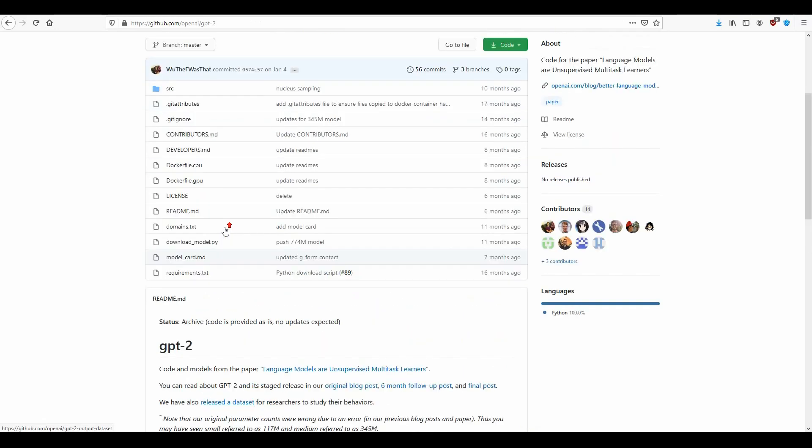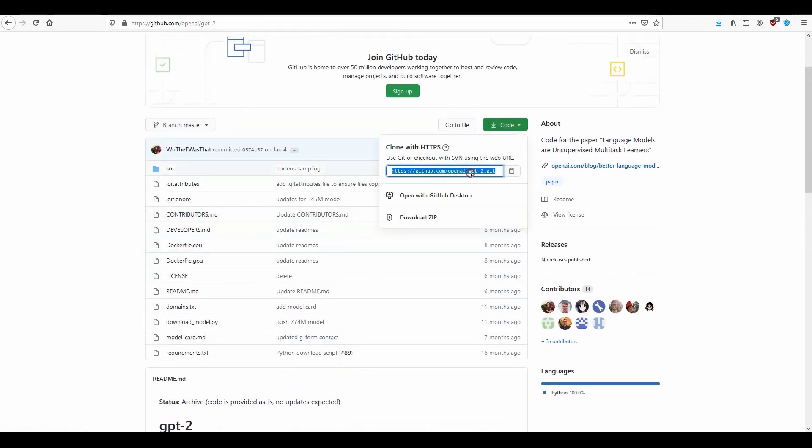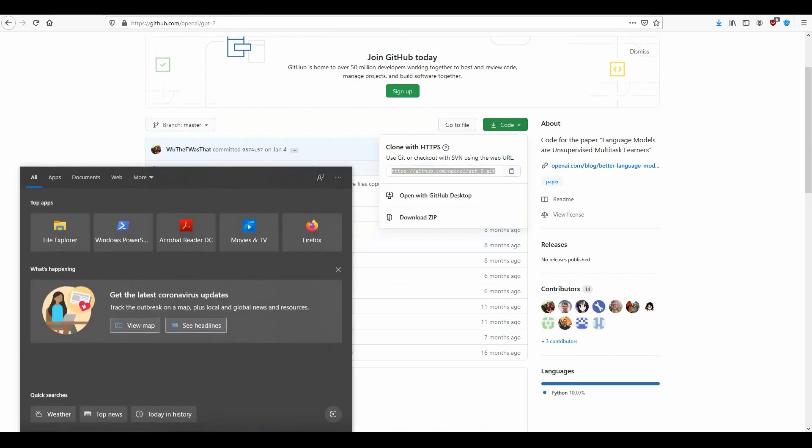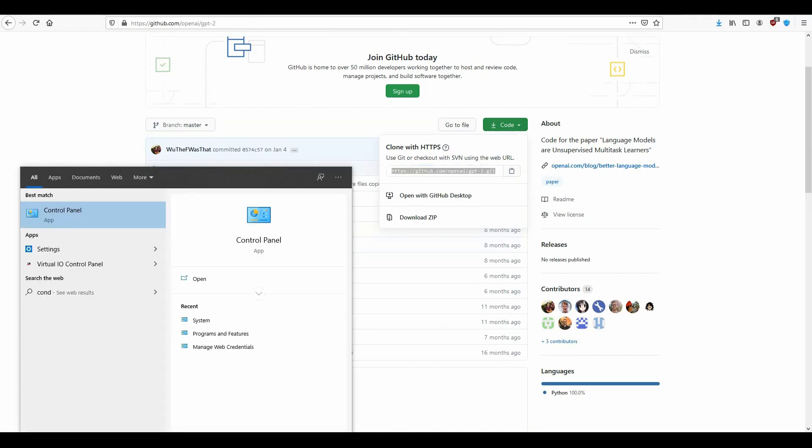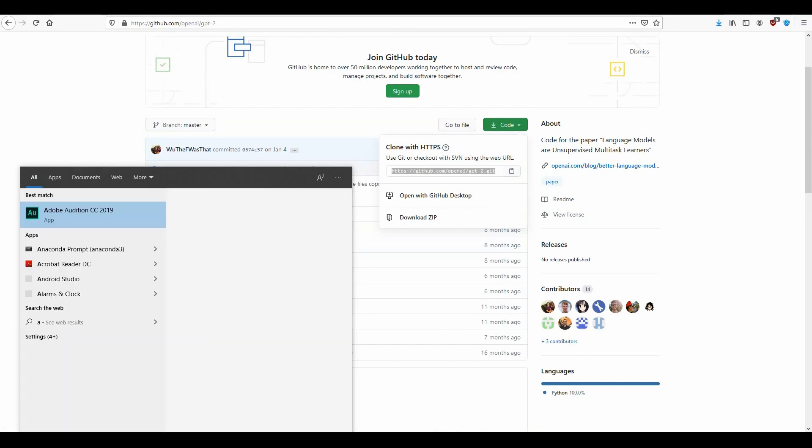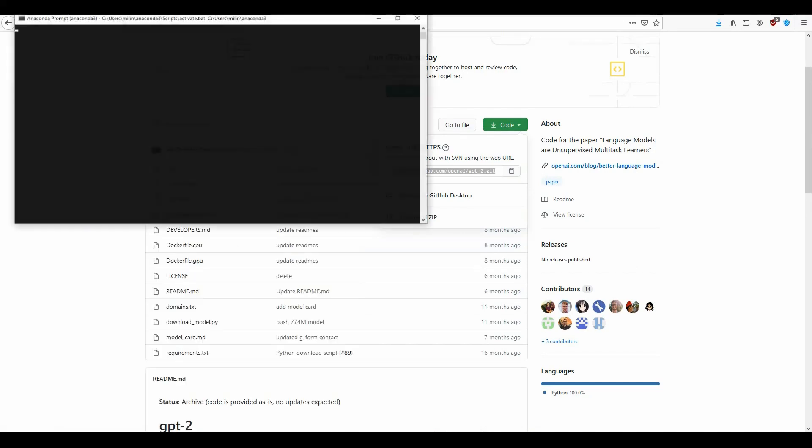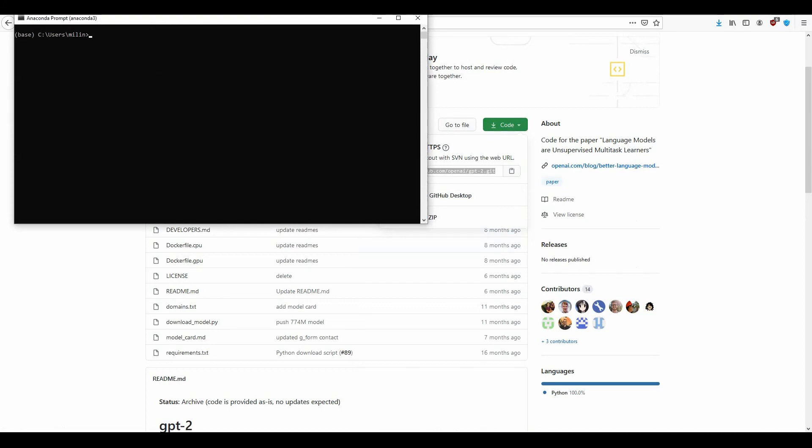So what you need to do, the first step is you need to clone the code. You can just download it or just copy or clone it from the GitHub repository.